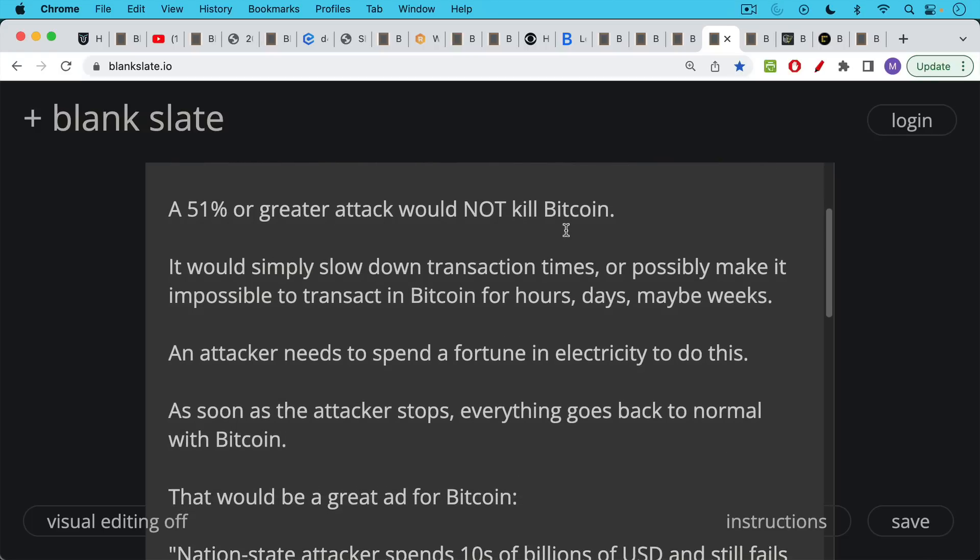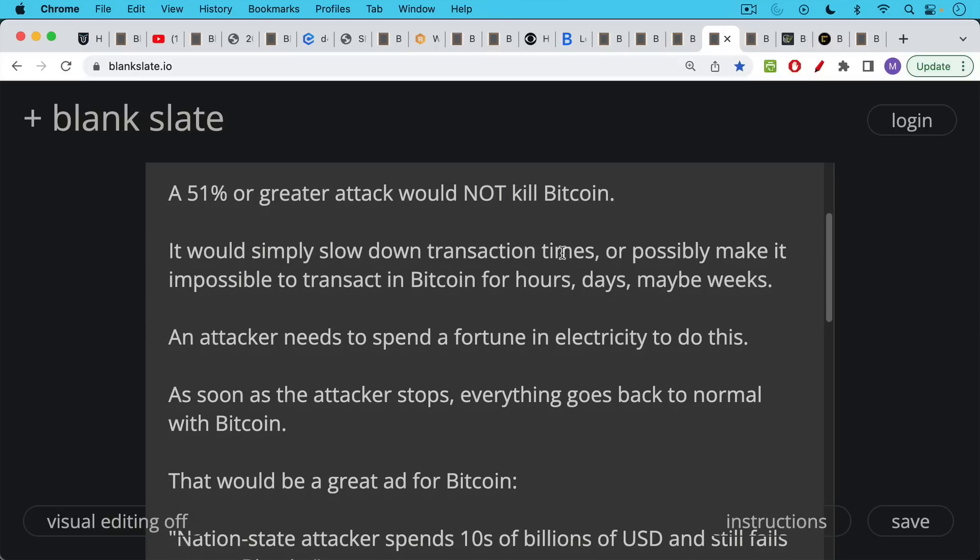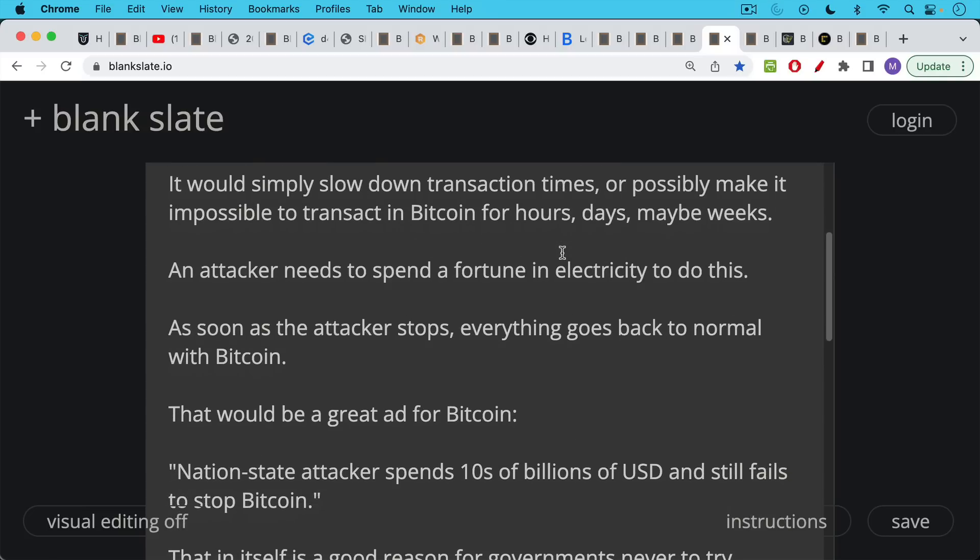Or possibly if you have a very pure empty block attack where there are no transactions going through, it would make it impossible to transact in Bitcoin for hours, days, maybe weeks, as long as the attack went on. In the process, this attacker would need to spend a fortune in electricity to do this. And here's the thing, as soon as the attacker stopped, everything would go completely back to normal with Bitcoin. And the miners, the honest miners, would go back to processing transactions as the attacker's hash drops off the network.